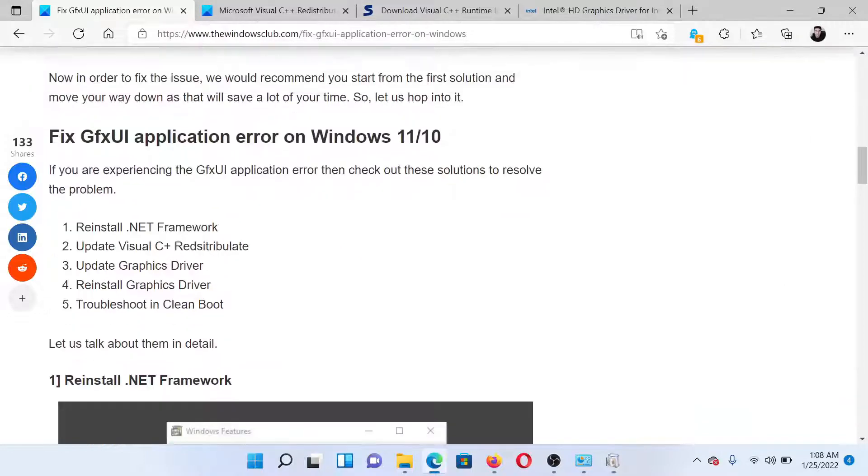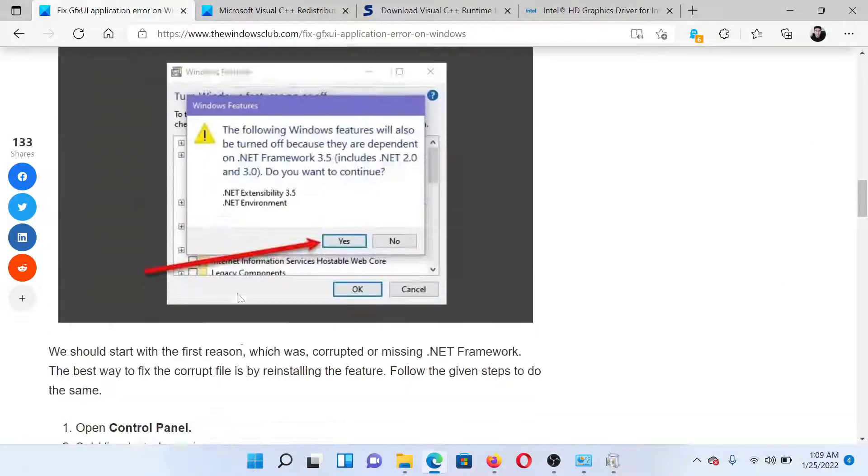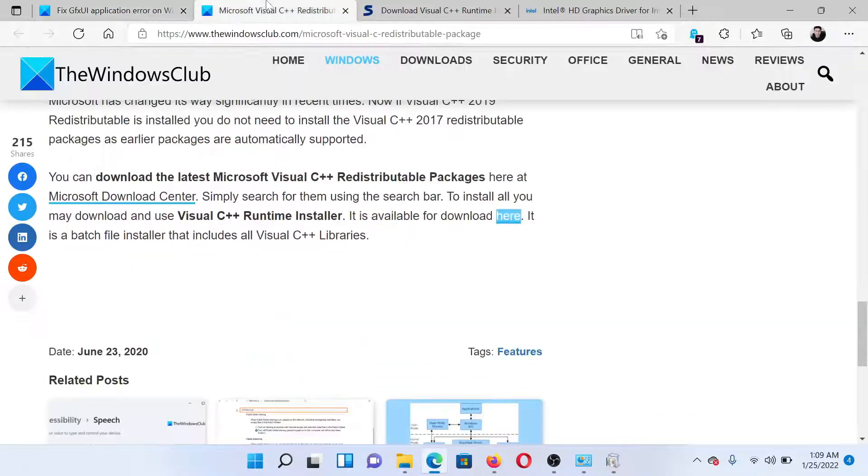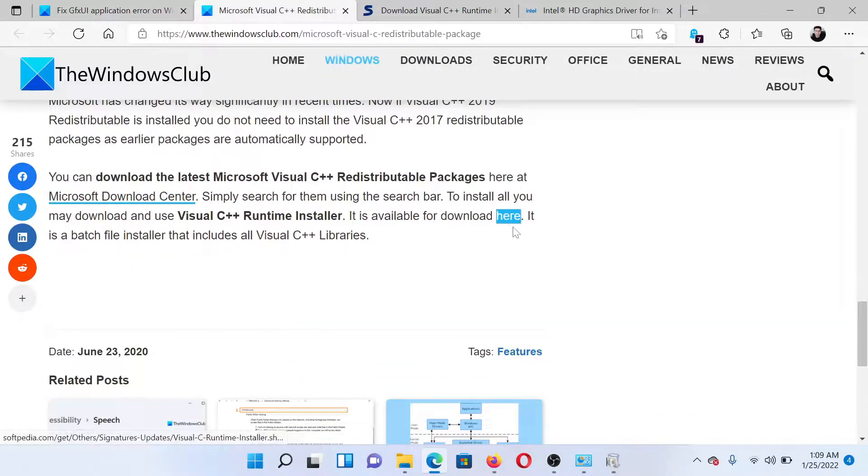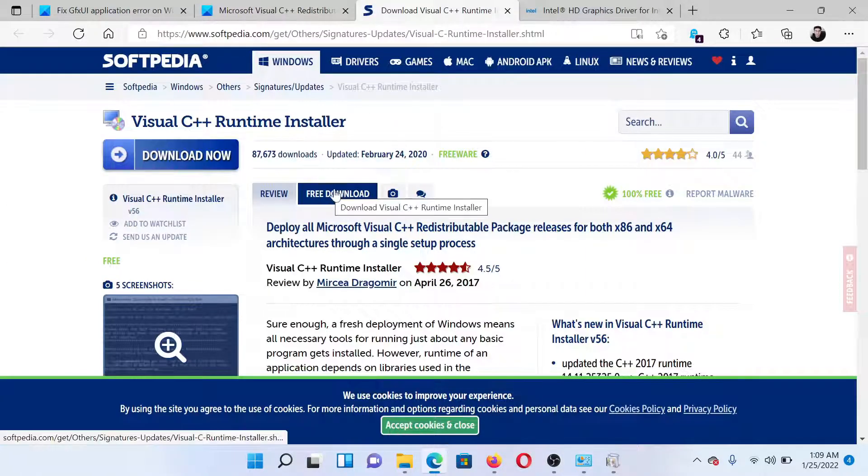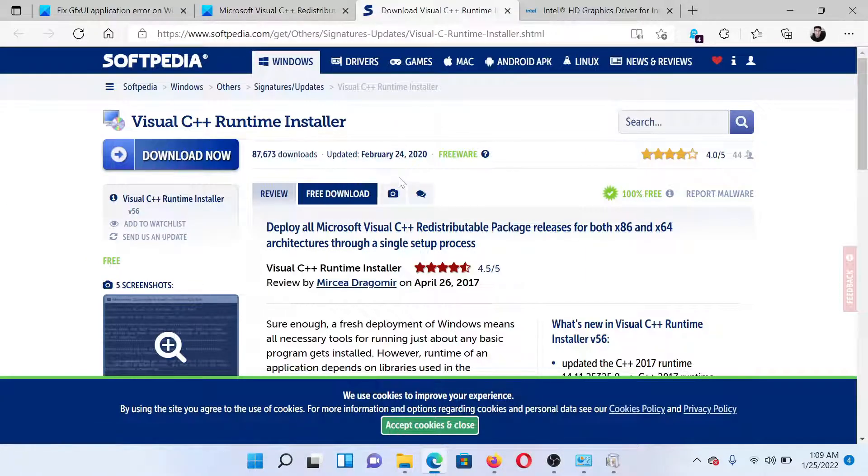After this, update Visual C++ Redistributable. The link has been mentioned here. Go to this link, scroll down and click on this option to download. Here it would take you to SoftPedia's page and you can download this latest package.